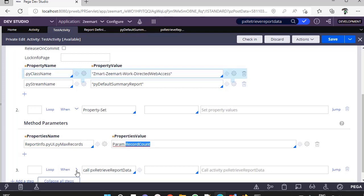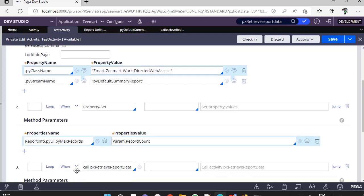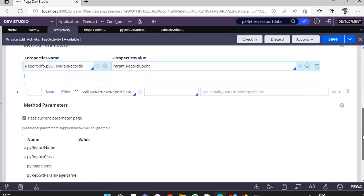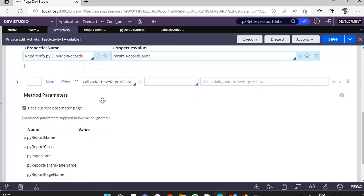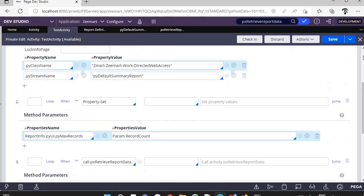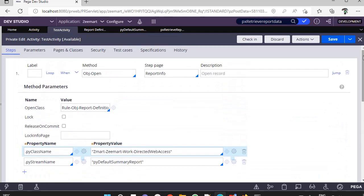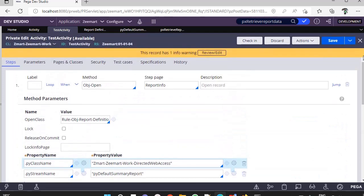After that, you set all the parameters that are required to call this particular activity such that it will invoke report definition from an activity. And here is the valuable tip of passing maximum records count. Have a try on this and comment your feedback on this video. Hope you have learned a new tip.